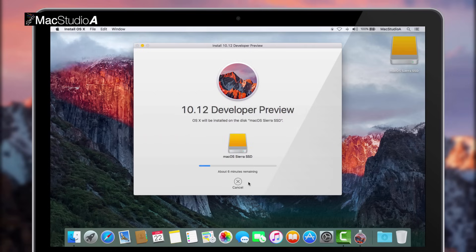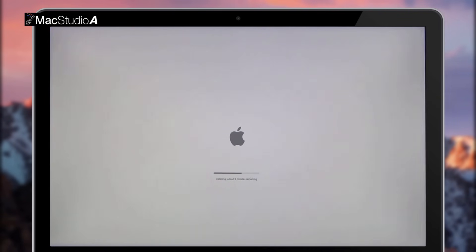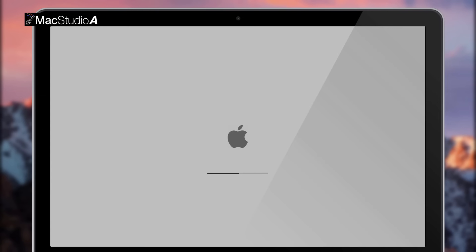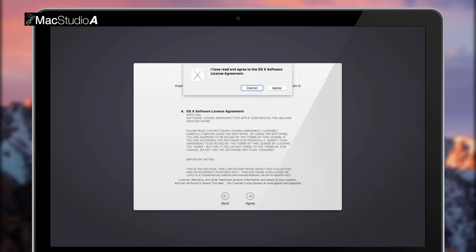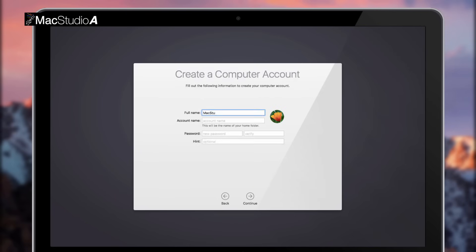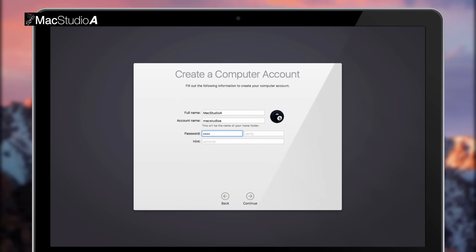I'll just time-lapse the installation process from here, which took about 14 minutes to complete, to the point where you begin to select your location. Once the required login details have been entered, you're brought to the Sierra desktop.